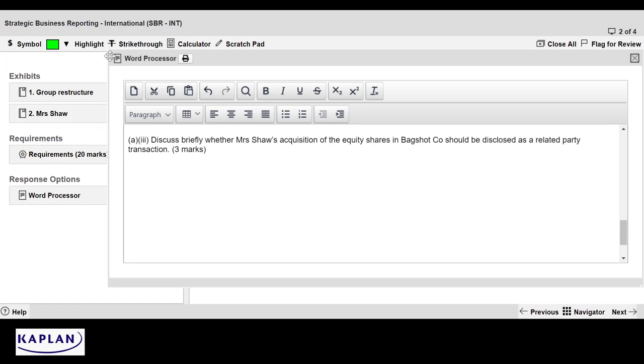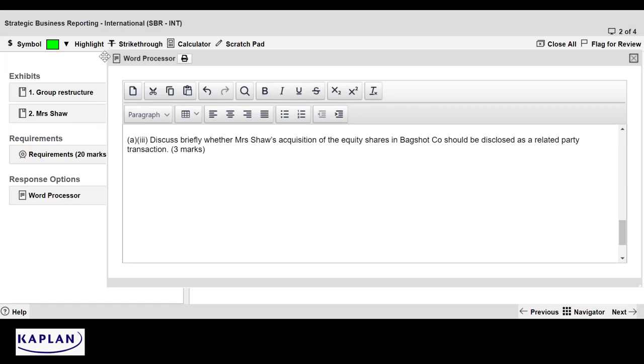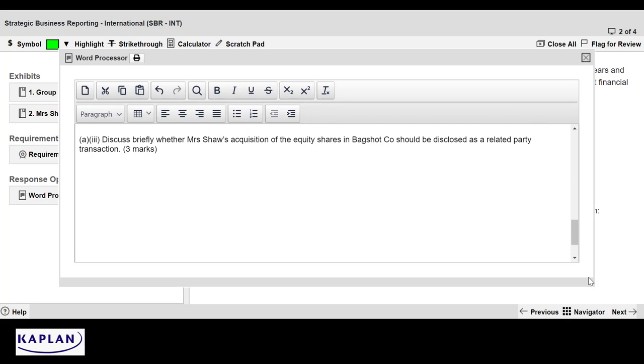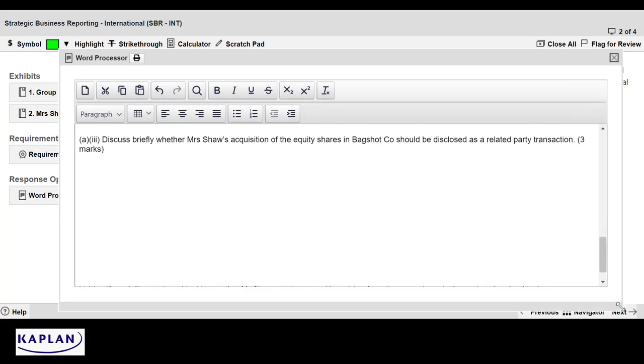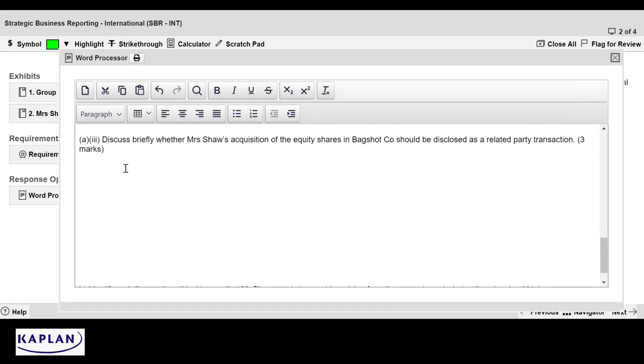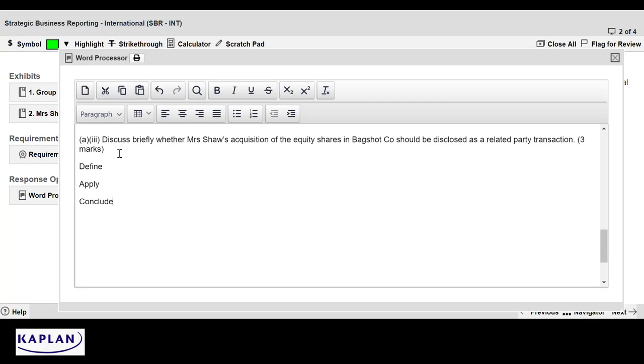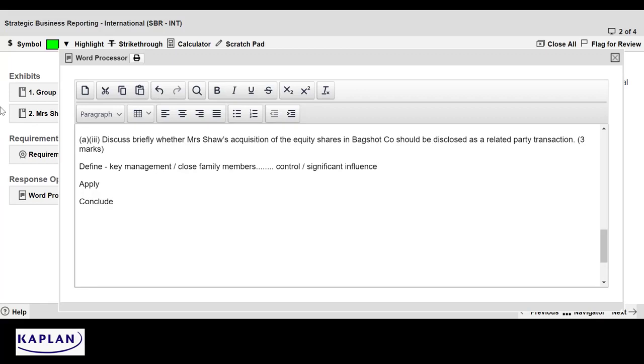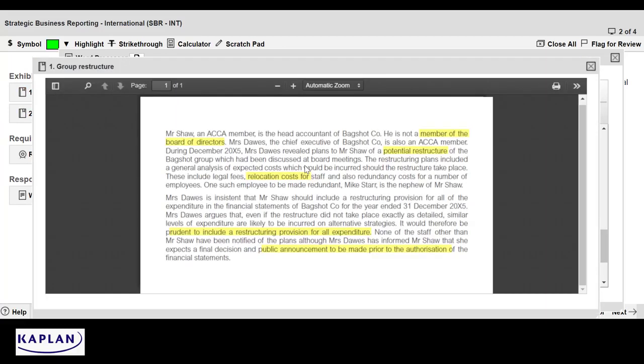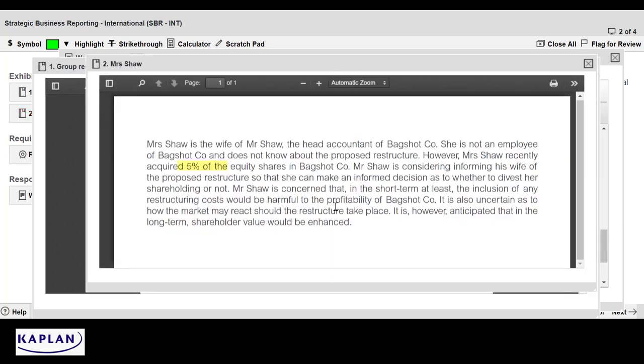So part three here, we're discussing whether Mrs. Shaw's acquisition of the equity shares in Bagshot should be disclosed as a related party transaction. So how am I going to plan to earn those three marks? Well, this is what I would be doing. What is a related party transaction? I think that has to be defined. But we've got to be really careful that we don't just do an abstract answer. We've got to apply it to the information in the question. And then as a throwaway, almost, there's a conclusion to be had. Related party transactions. It's partly about key management, close family members included. And it's partly about having control or significant influence. And what you might want to do is to remind yourselves by reading the information in the question about exactly what the relationships are.